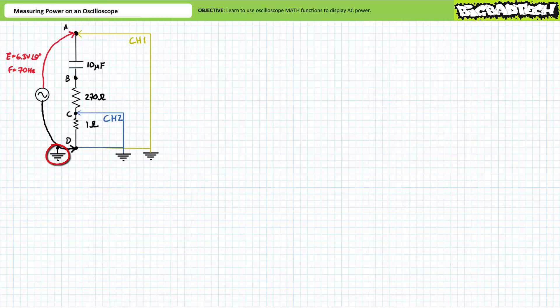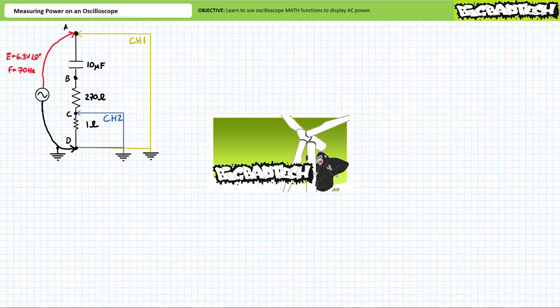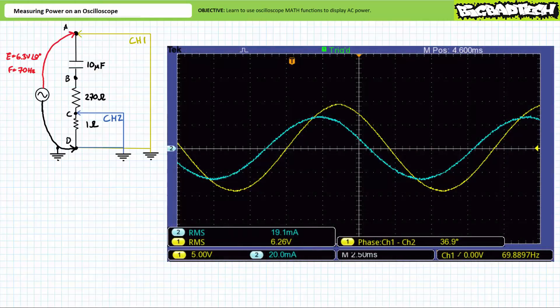Note that the function generator's lead at node D is ground referenced — this will be of critical importance when measuring voltage across individual elements. Channel 1 is placed from node A to node D, where D is the grounded reference terminal, measuring source voltage. Channel 2 is placed from node C to node D, directly measuring voltage across the 1 ohm sensing resistor. We can also set up and scale the oscilloscope to indirectly measure current given a 1 amp per volt scaling factor, using techniques from the measuring current lecture available at the Big Bad Tech channel.